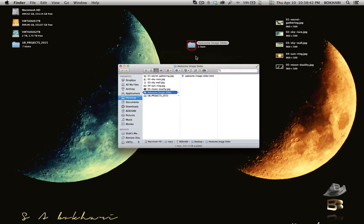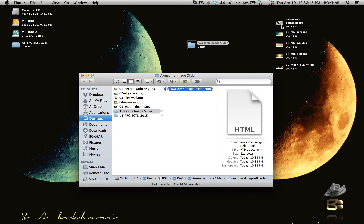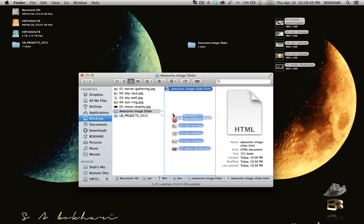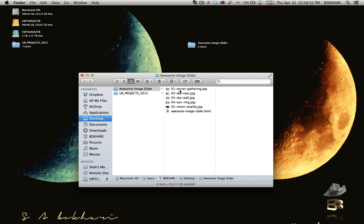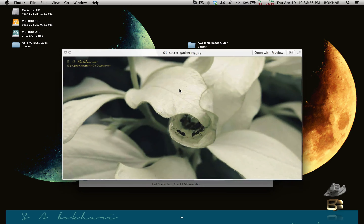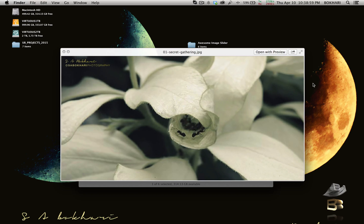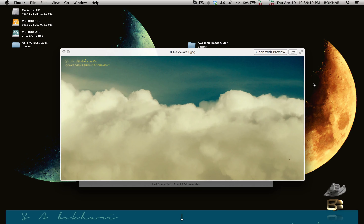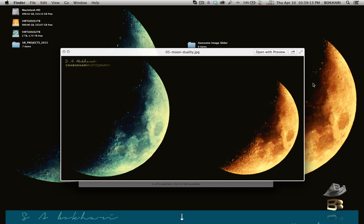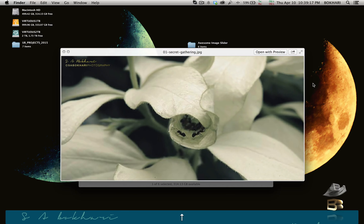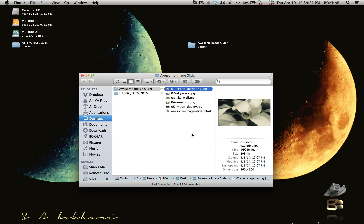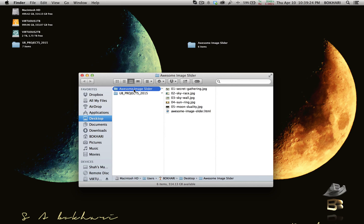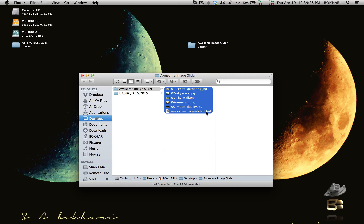Within this folder we have only the one HTML file. Now I want the images to be in this folder because I want to use them in my image slider project. These are beautiful photographs of mine — I'm not a professional photographer but it's a hobby. Within our folder we now have six files: one HTML file and five image files.